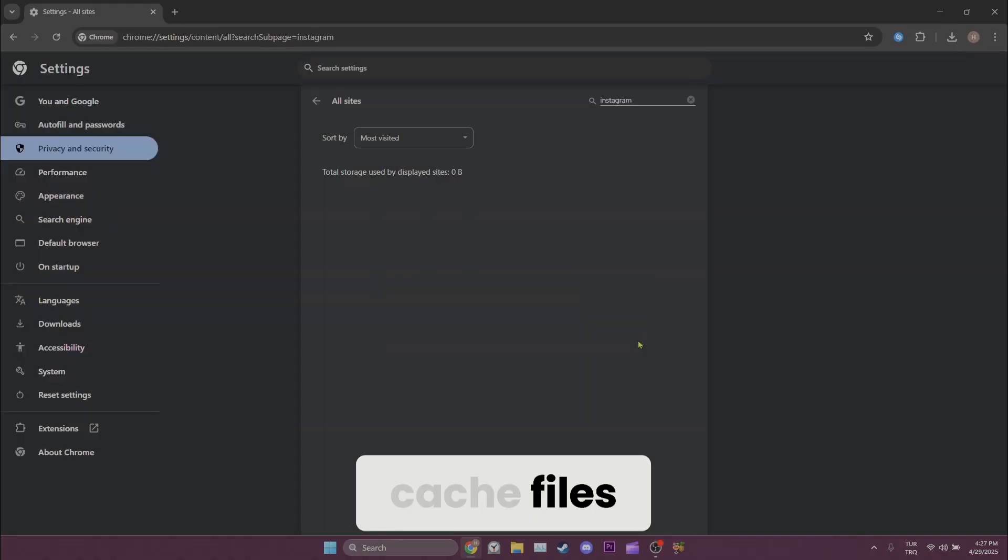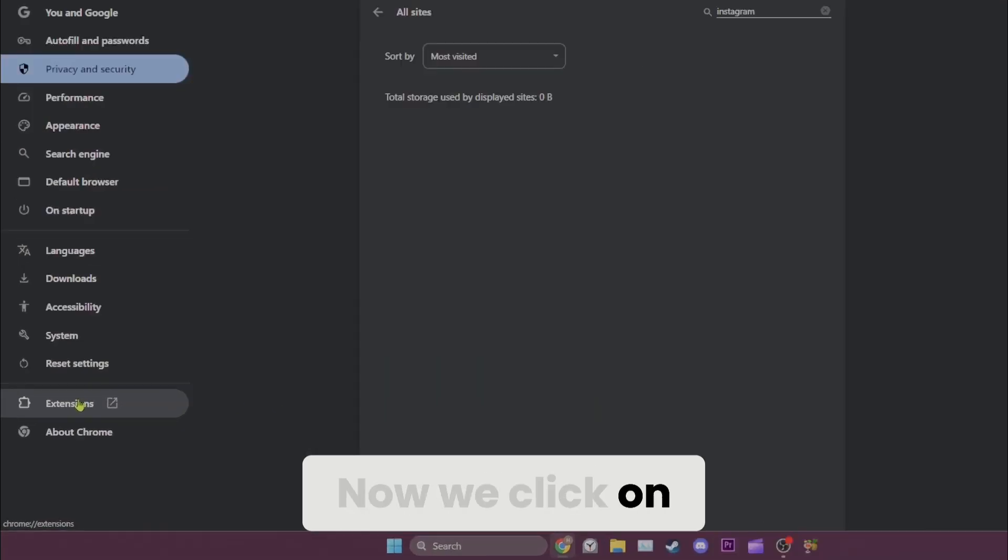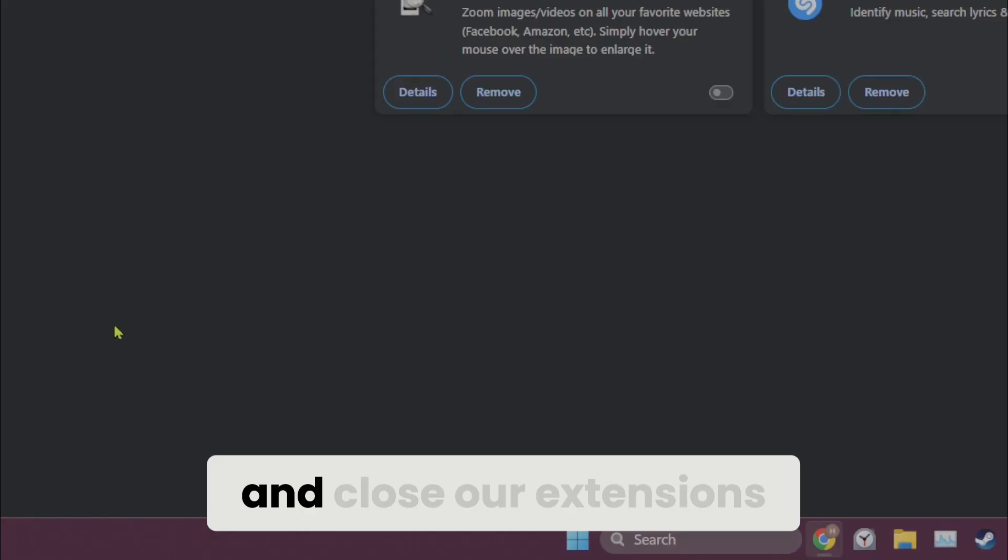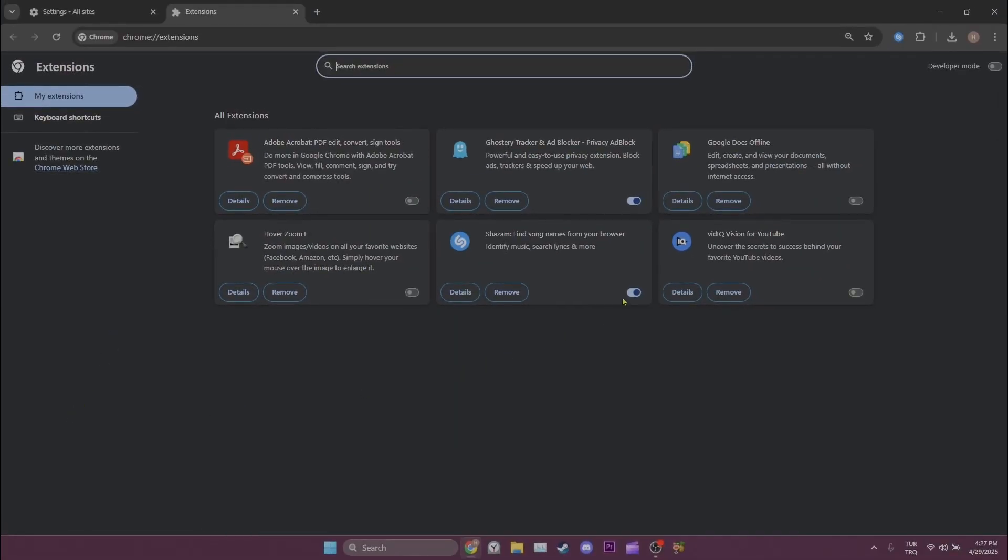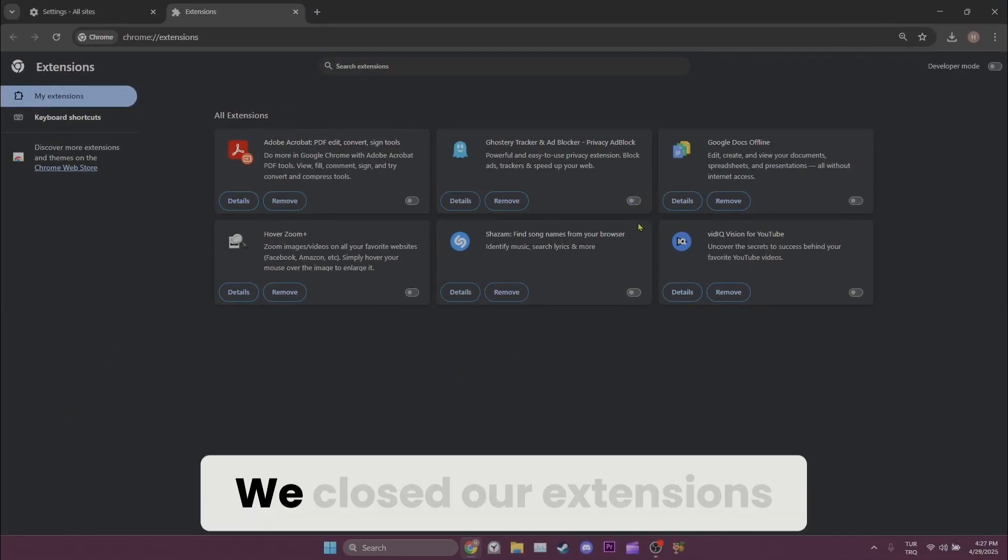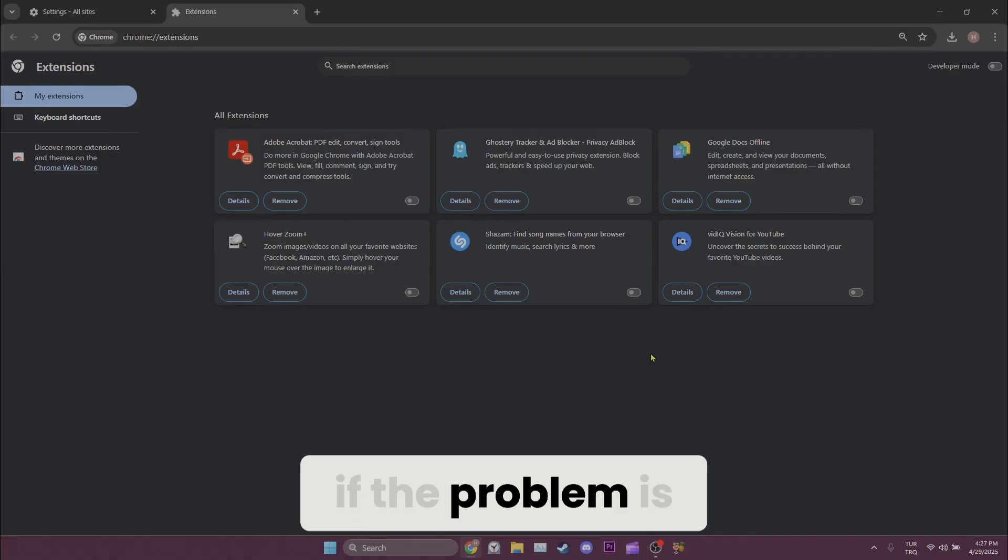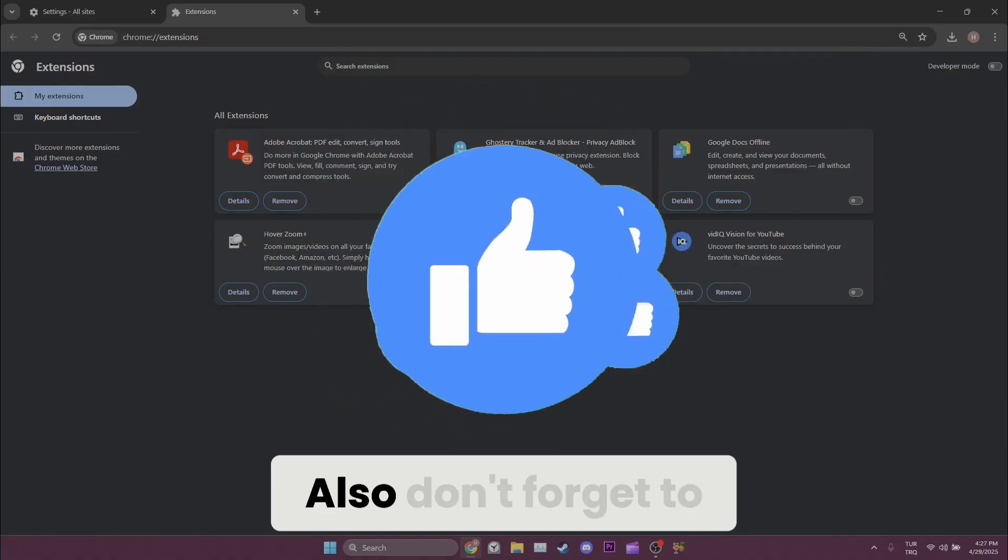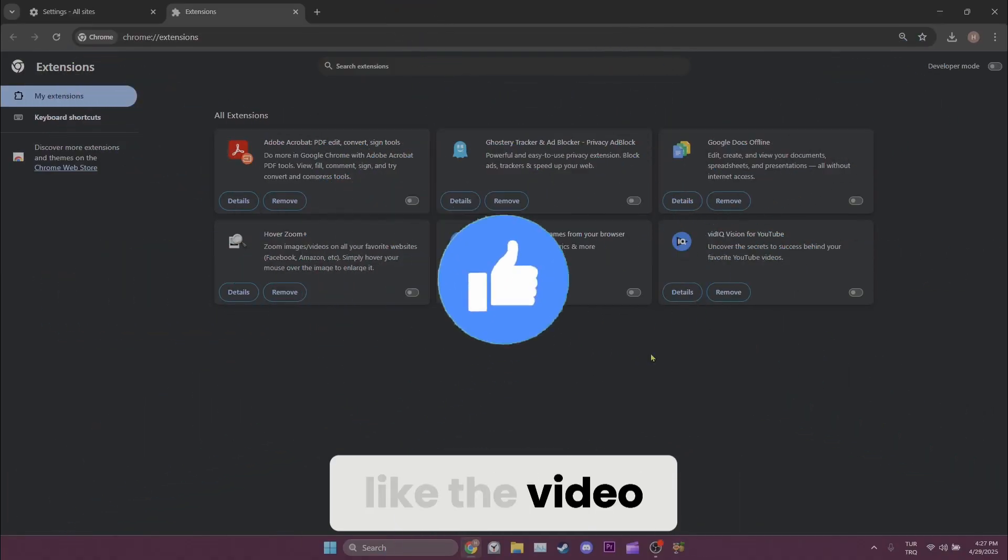We have cleared the cache files. Now we click on extensions from the left and close our extensions. We closed our extensions. Now you can check if the problem is solved or not. Also, don't forget to like the video.